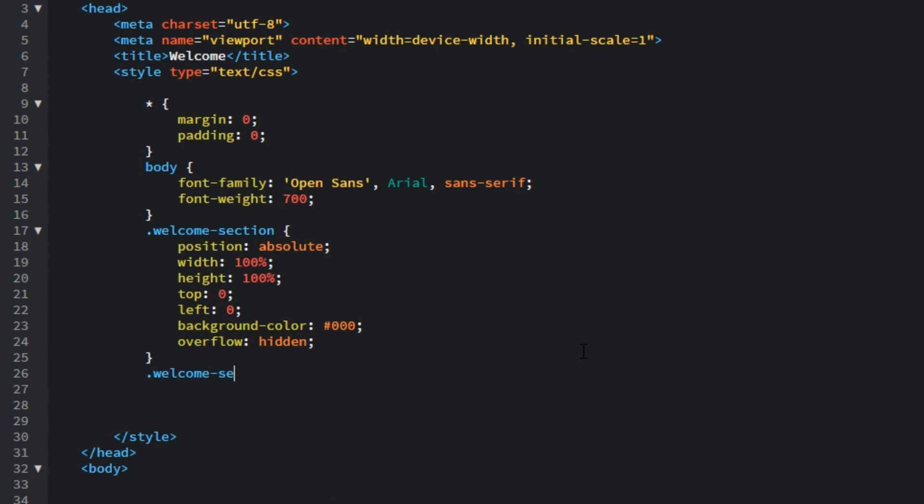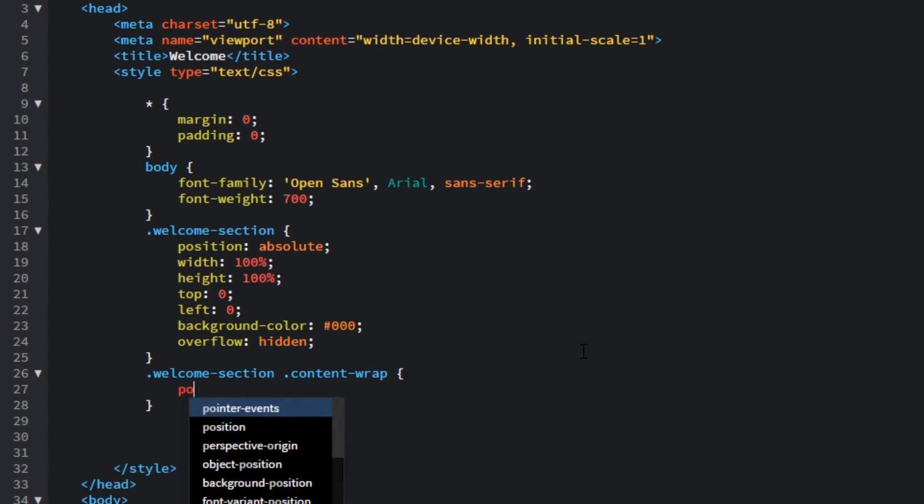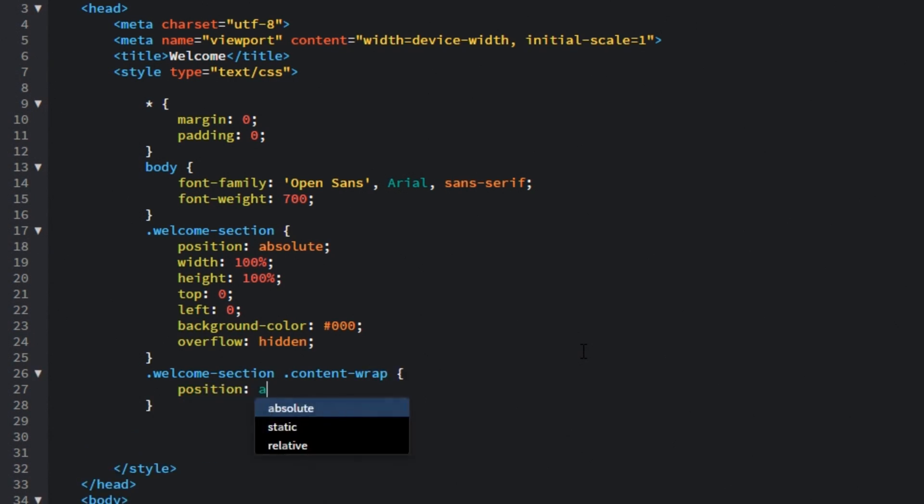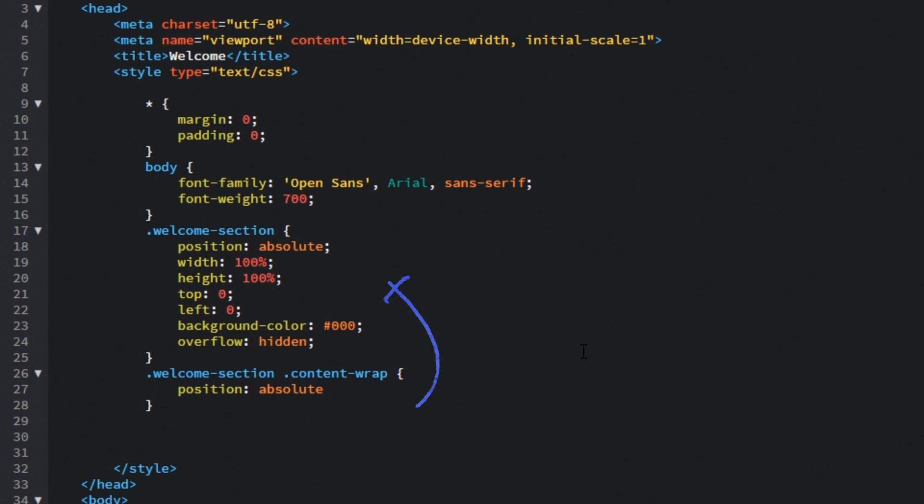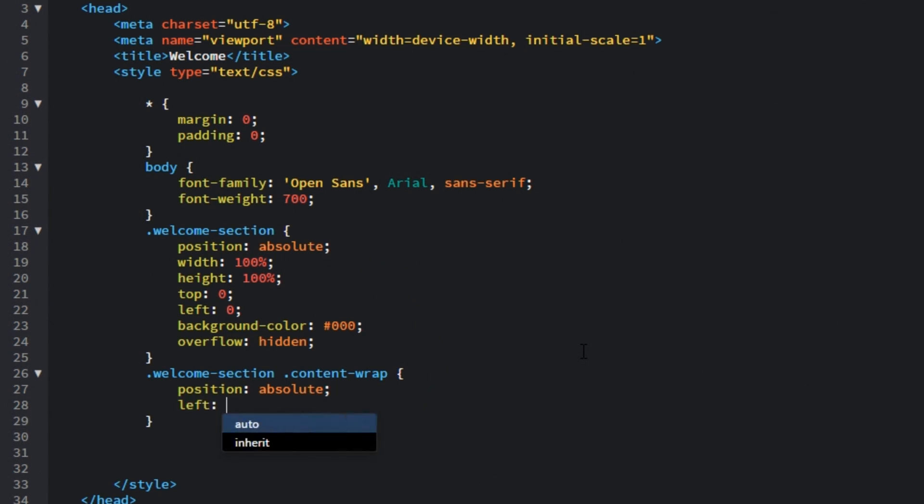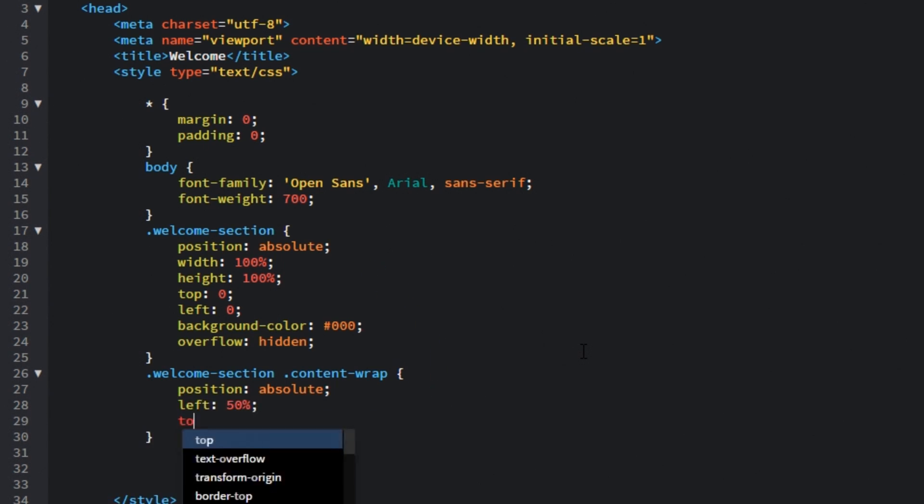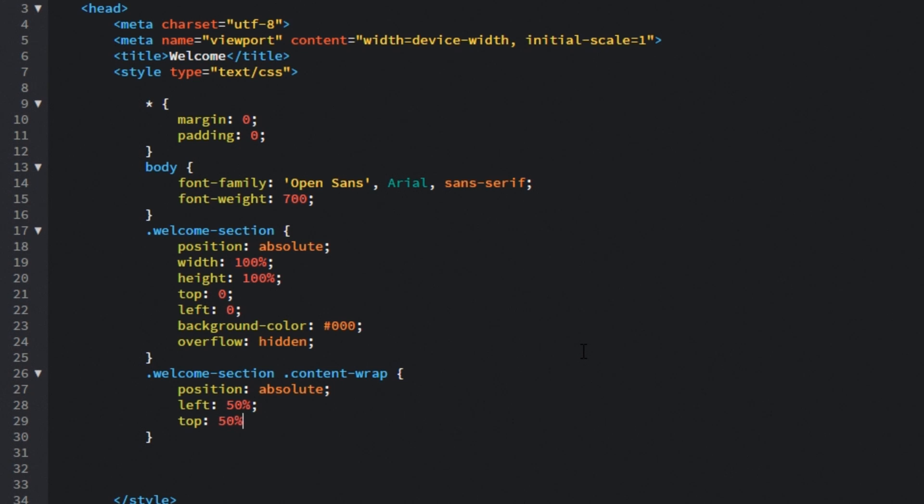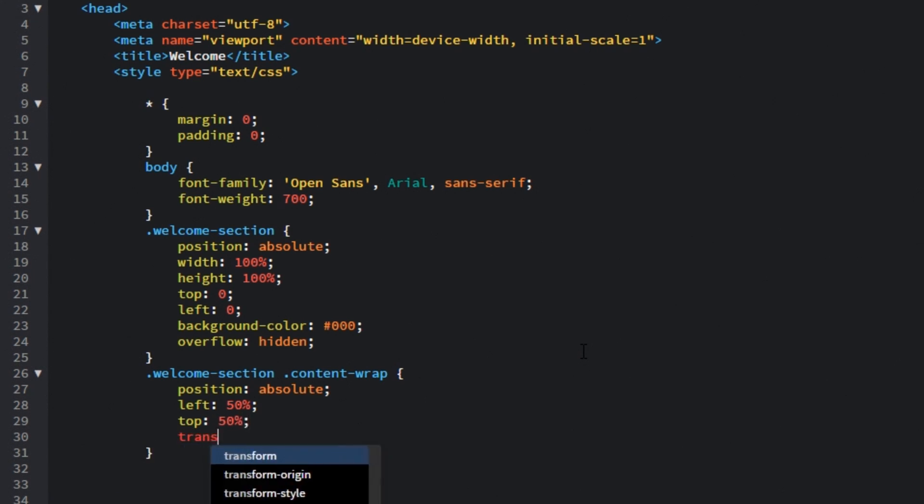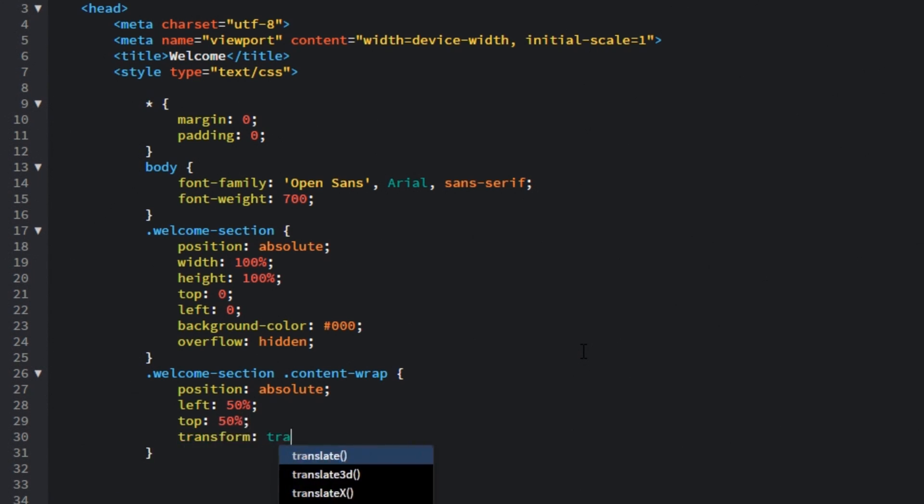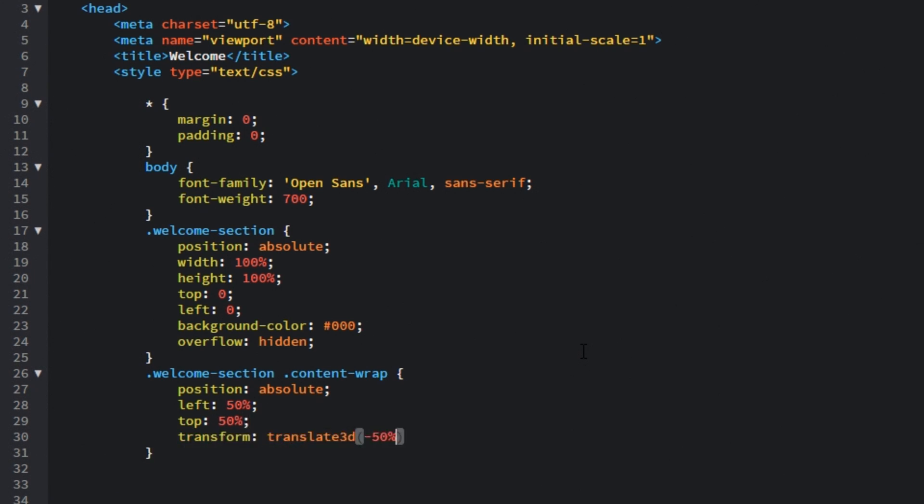Then we will target the content wrap and what we will do is basically we are going to center align horizontally and vertically. So position for it will be absolute and that's absolute to welcome section. The left position will be 50% and top will be 50% as well. Then let's transform it, translate it 3D. X and Y values will be minus 50%.